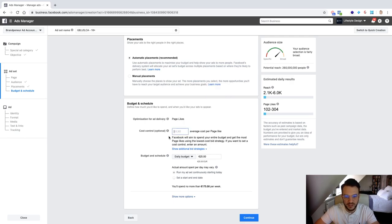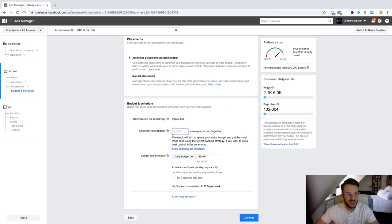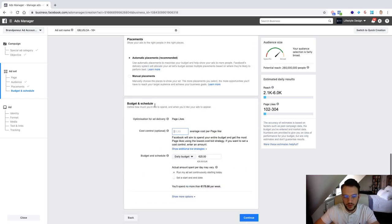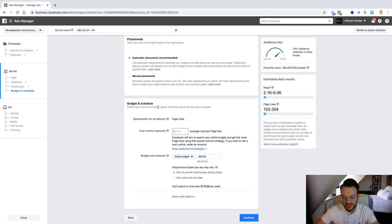And then what you can potentially do if you want is add a cost control if you don't want to spend more than let's say 50 cents a page like or anything like that. But to be fair if your audience is large enough the page likes will be relatively cheap anyway so I just leave that as is and just focus on daily budget.